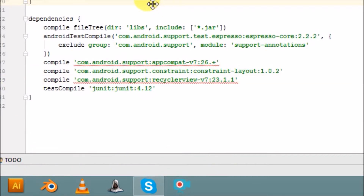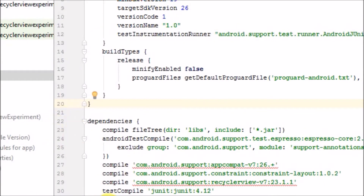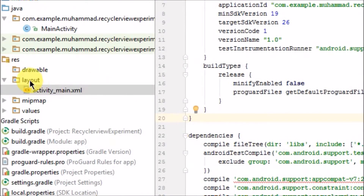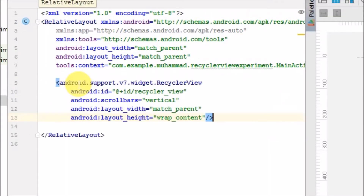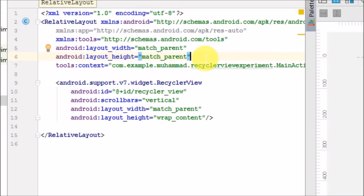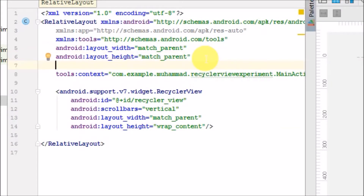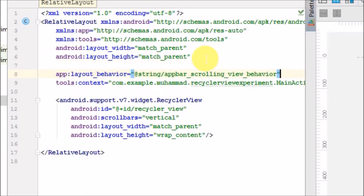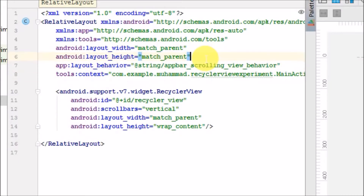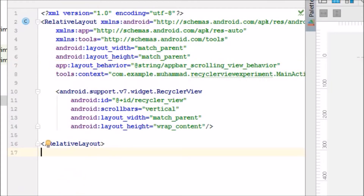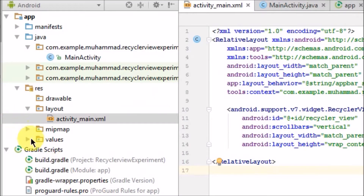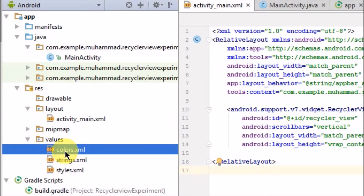Now we have to add the RecyclerView in a RelativeLayout. What should be its behavior? The layout behavior should be set to scrolling view behavior. That's the key configuration for the RecyclerView inside the relative layout.